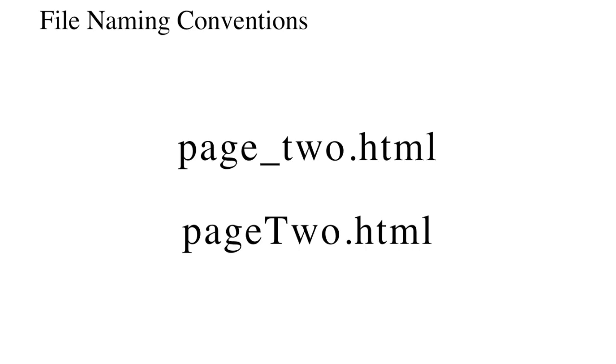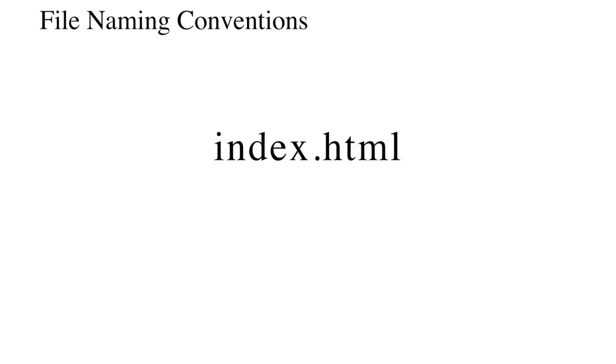Finally, the name of the file that is meant to be presented initially upon entering a URL or subdirectory should be titled index.html. Servers are commonly set to serve the index file by default.